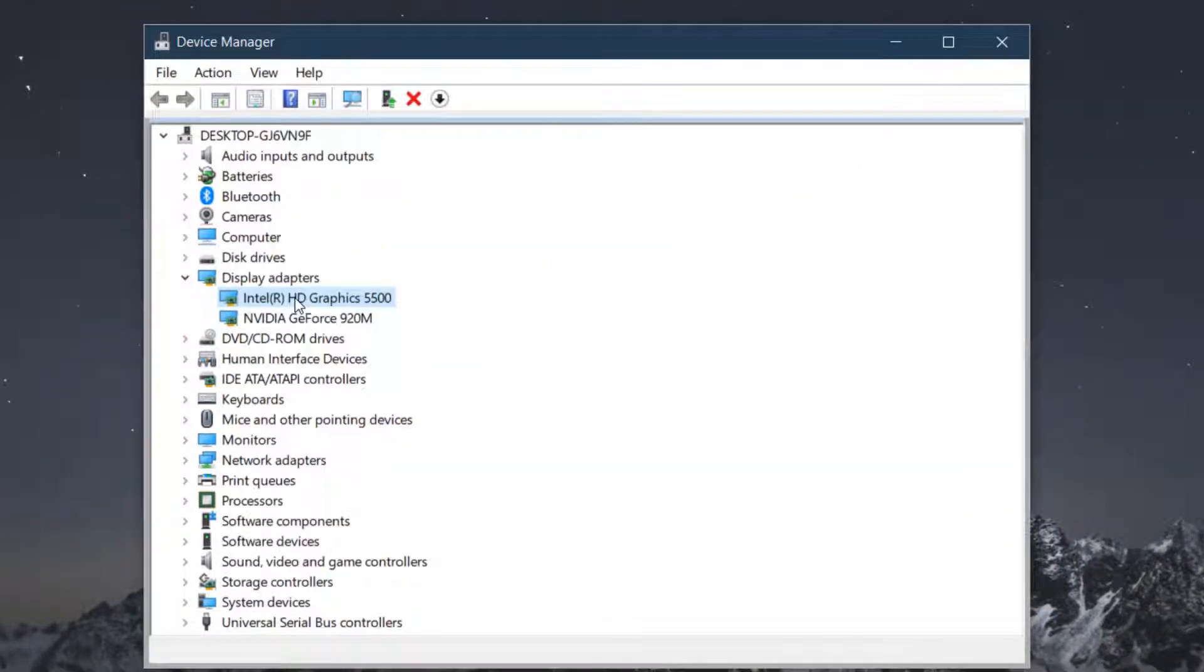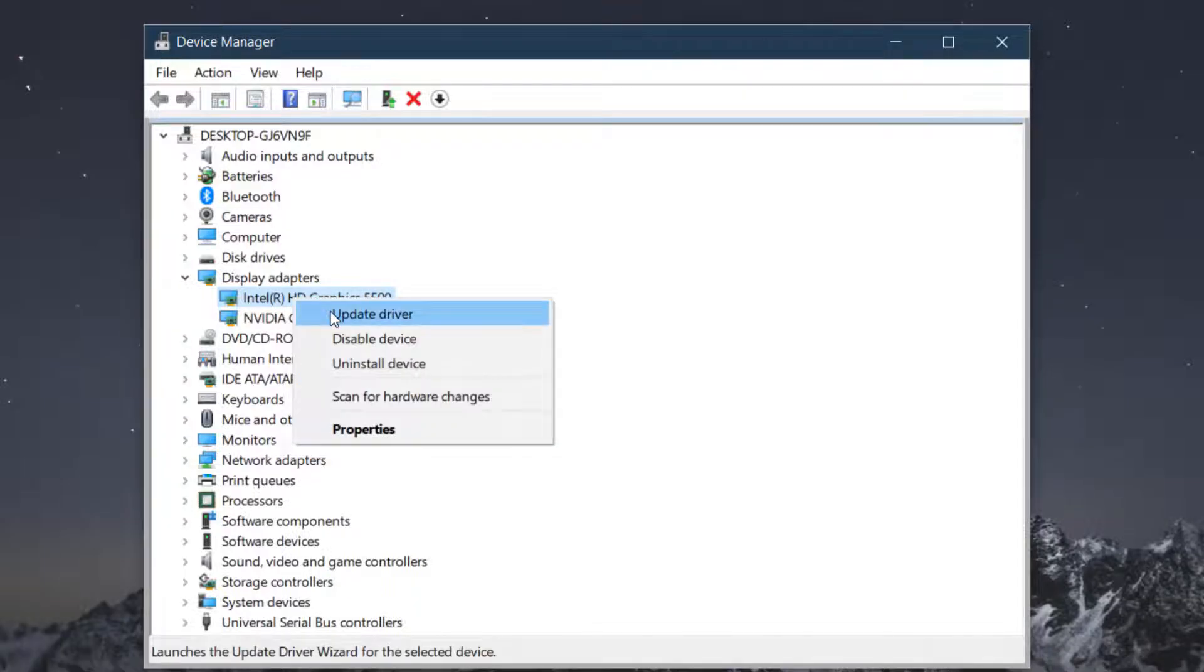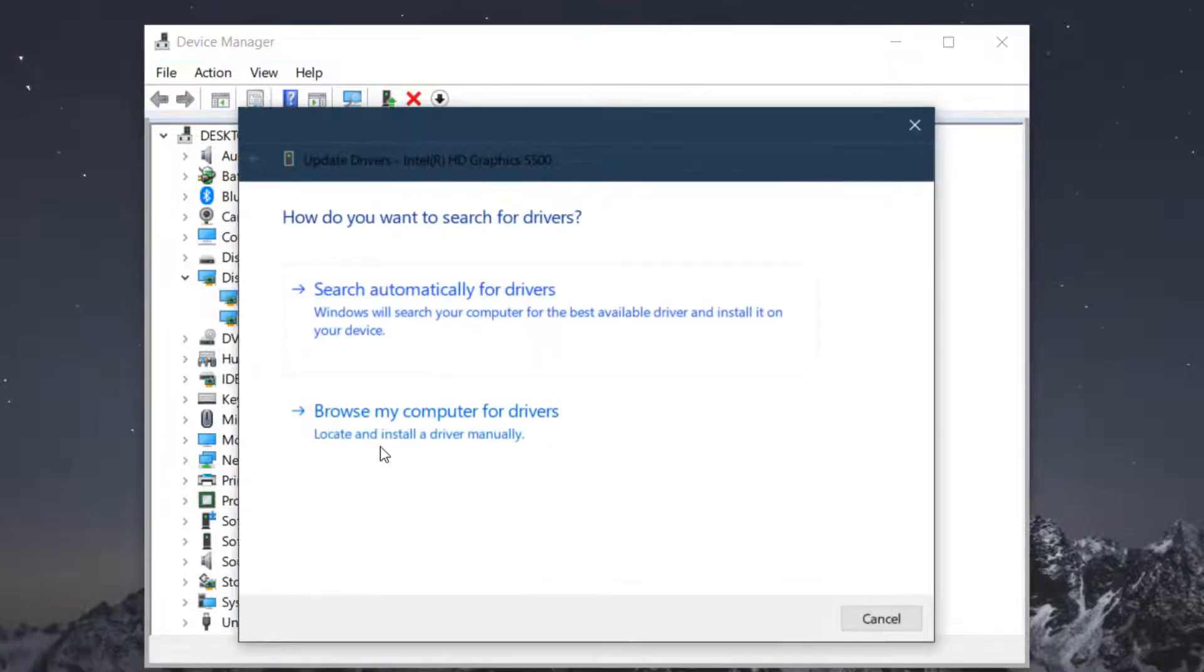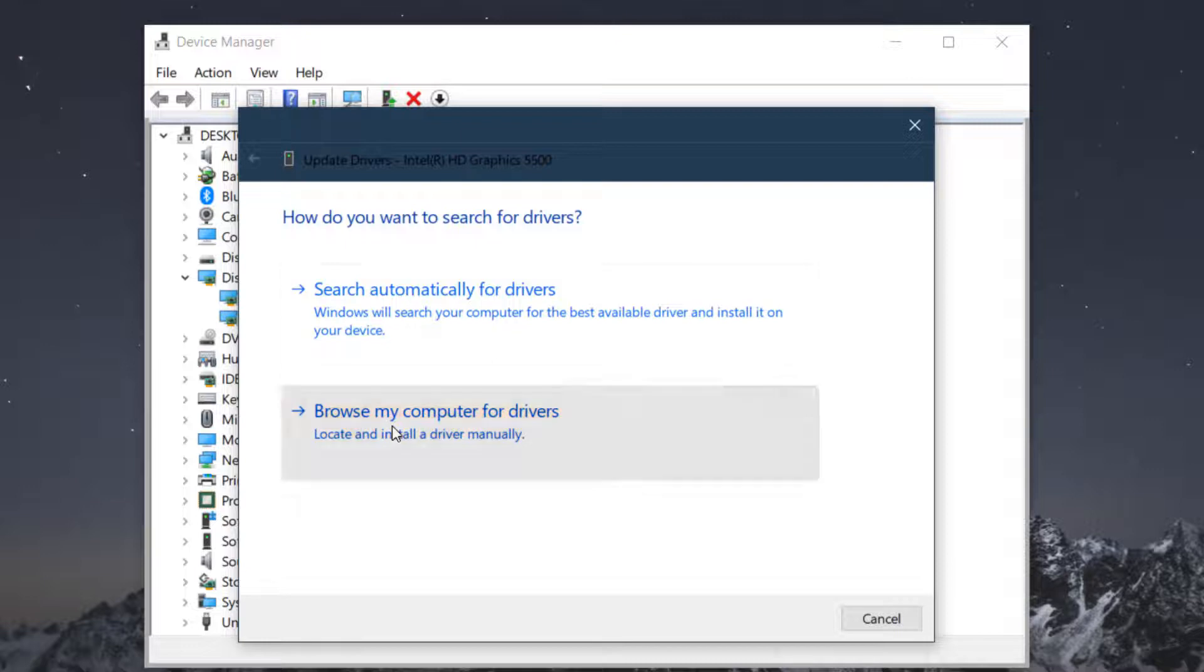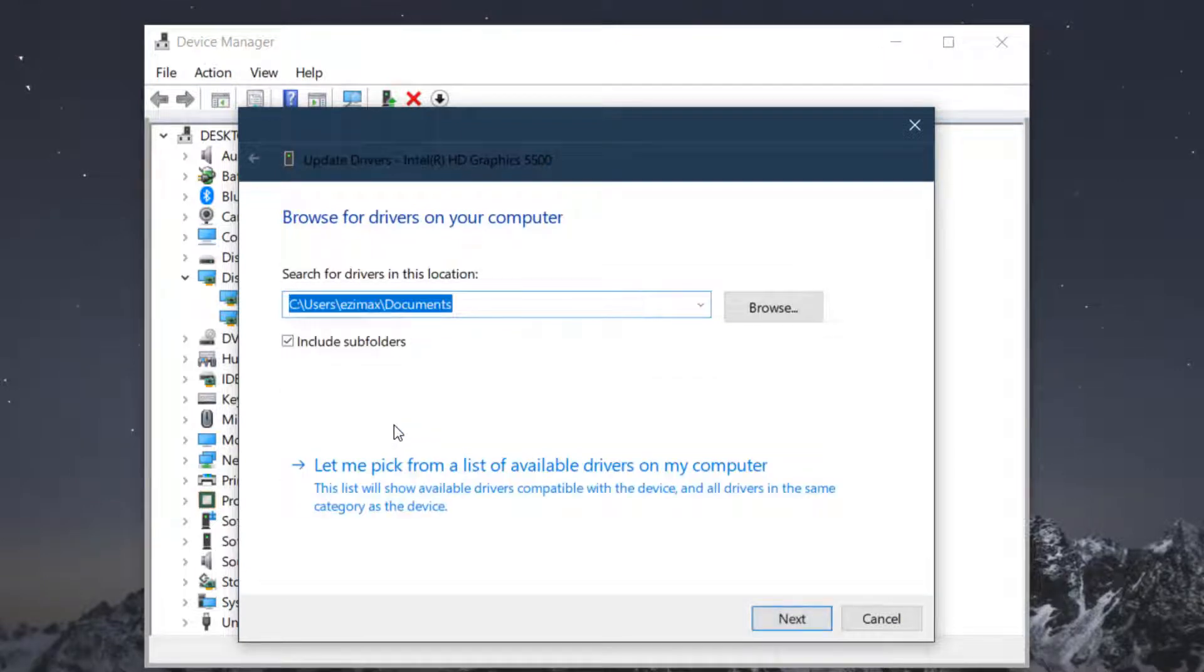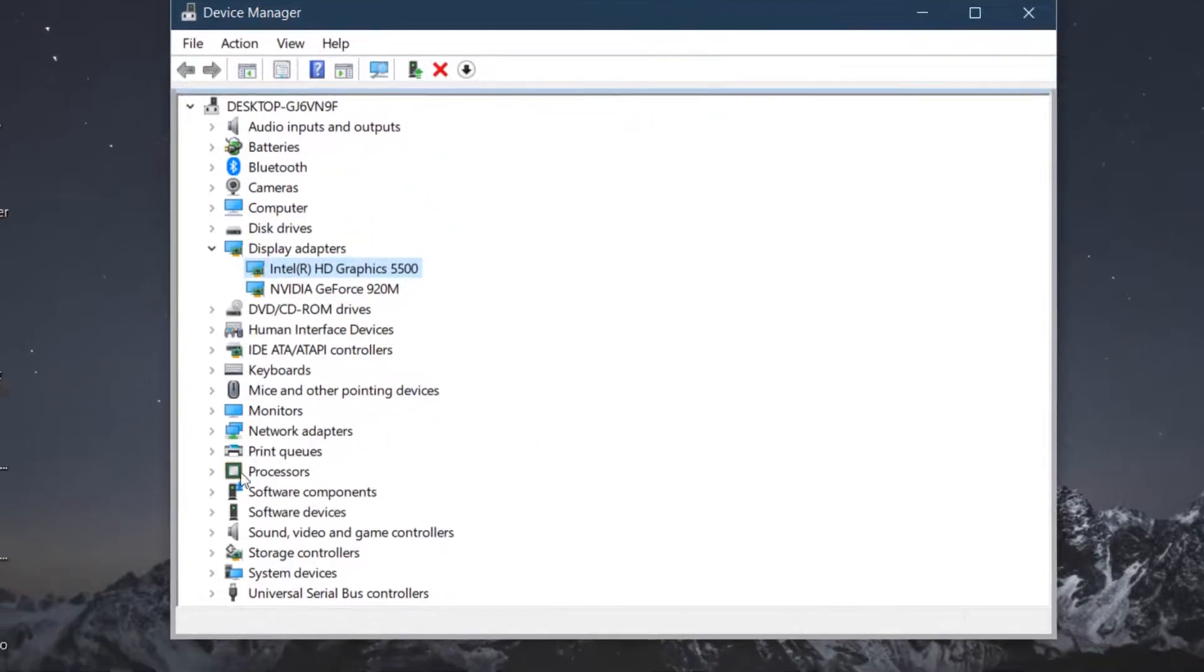This will be a last case if you are not getting solved by just update driver. You need to choose this browse my computer option. This will be a last step.